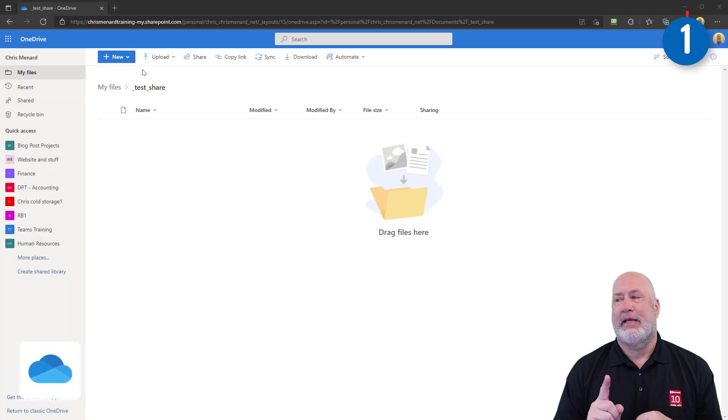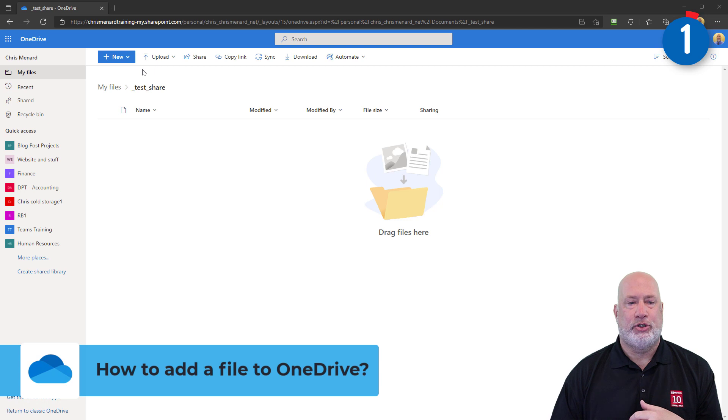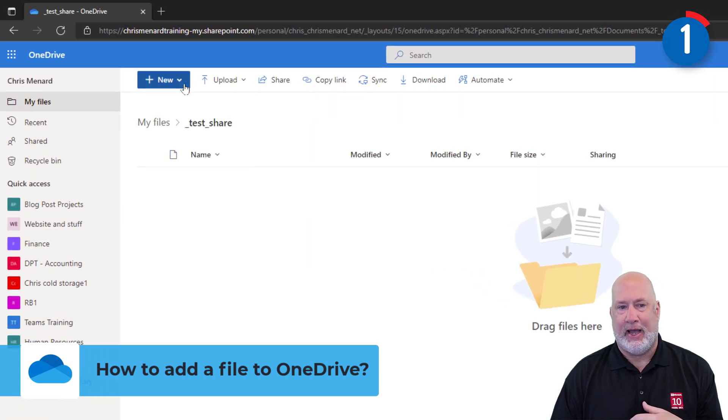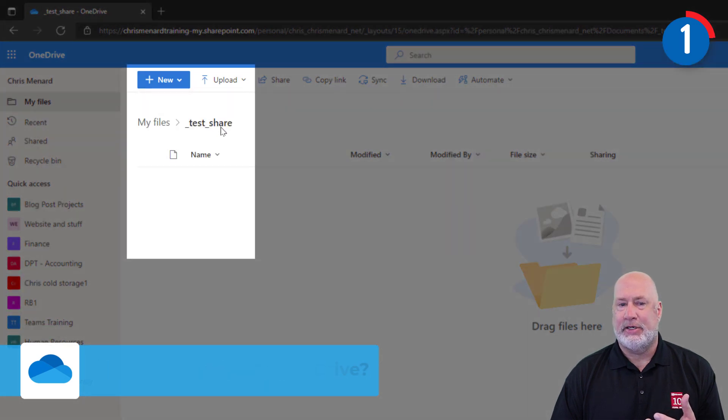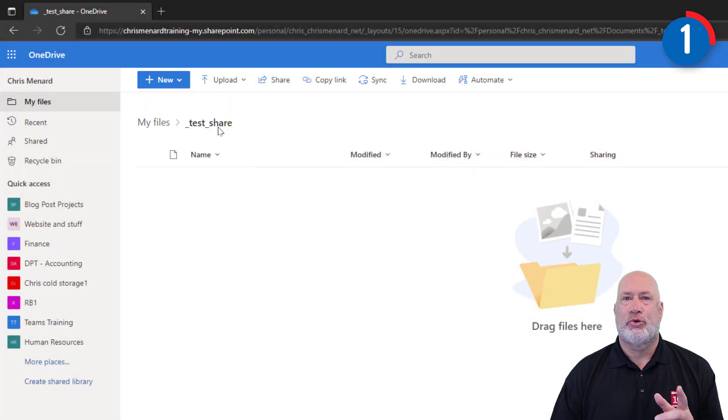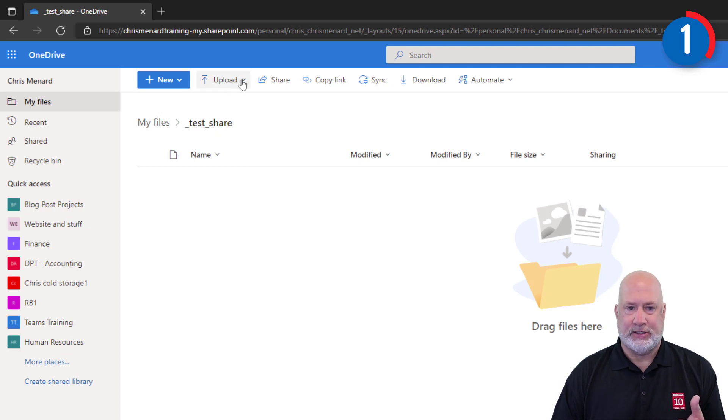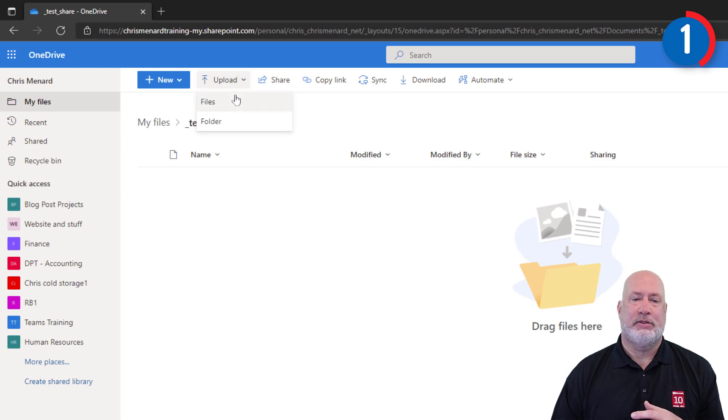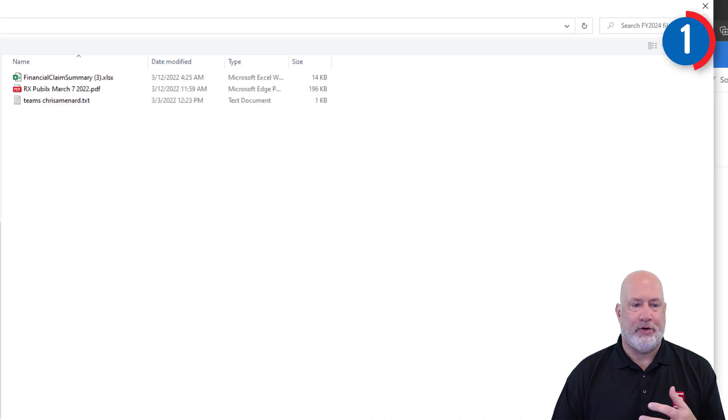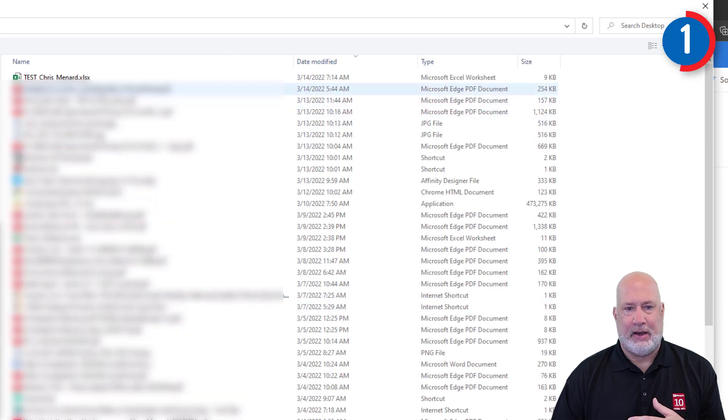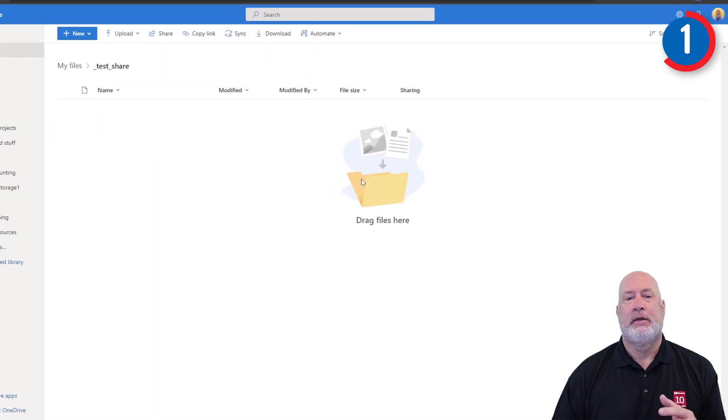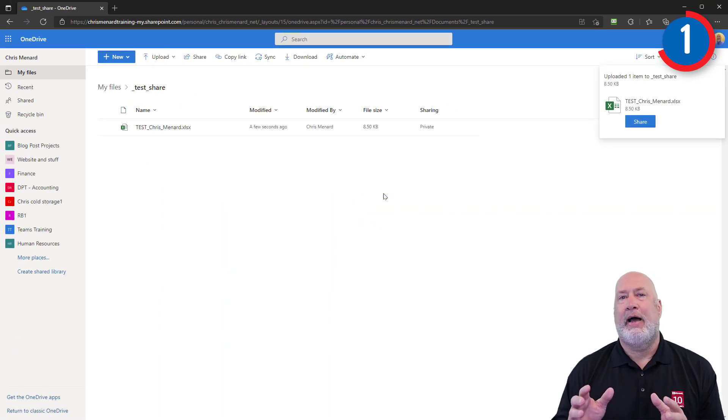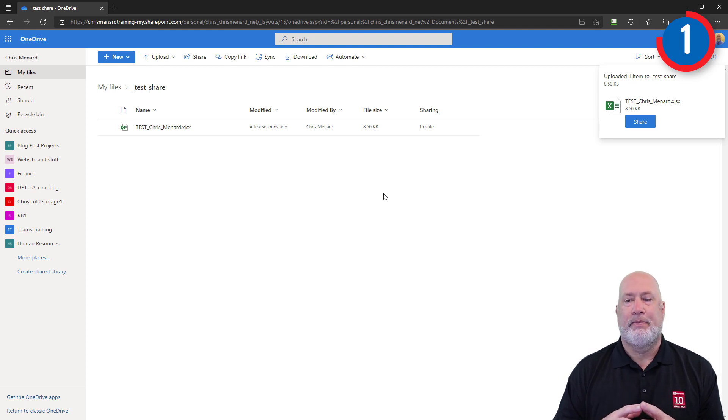Question number one is how do I add a file to OneDrive? I already have OneDrive running. I've already made a folder called test share. In case you're wondering how I made that folder, I hit new, I hit folder and I typed in test share. I can drag and drop files into OneDrive, but since I'm recording and my screen is taken up, I'm going to go to upload files. I'm going to just jump over to my desktop. When I go to my desktop, here is a file called test Chris Menard. I'm going to hit open and it uploads that file. I could have selected multiple files at one time, not a problem.